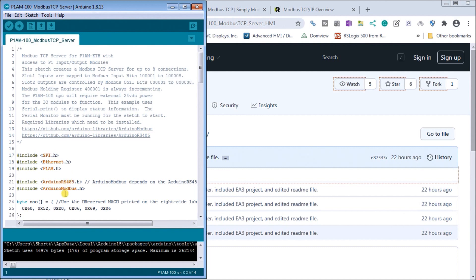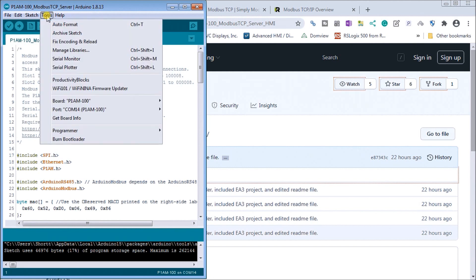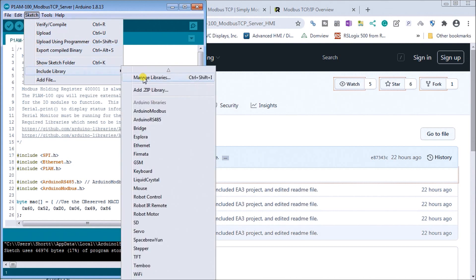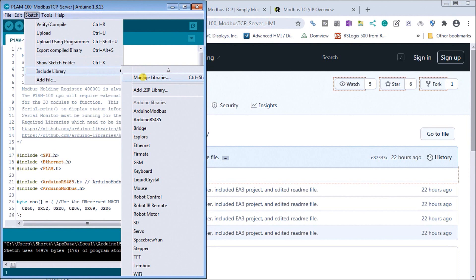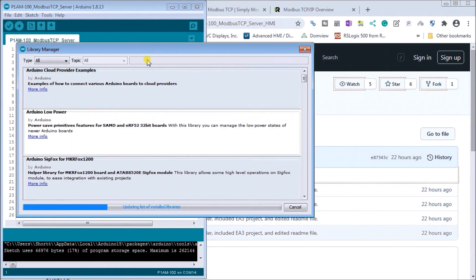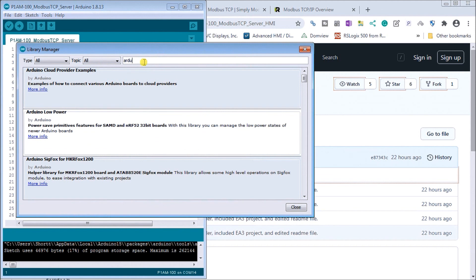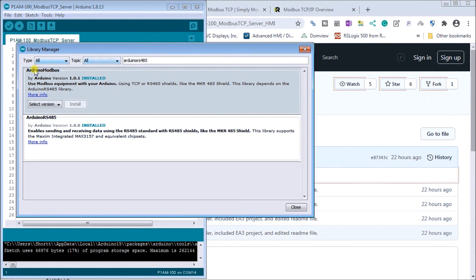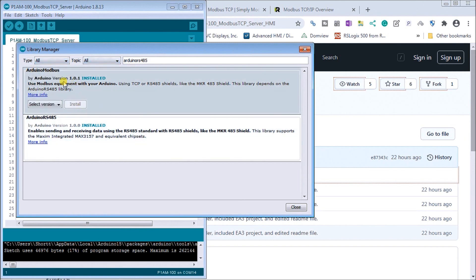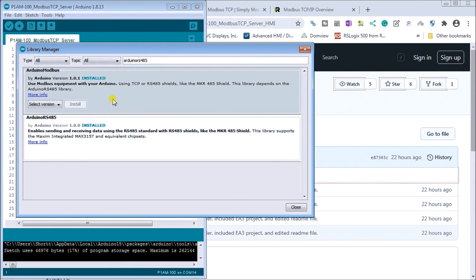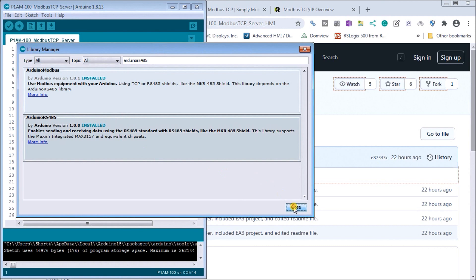Now, both of these are libraries that can be added to the IDE. So if you go to sketch and then go to include libraries and we go to manage libraries. What we'll do is then type in Arduino RS-485. And what you'll see is that we have to do the Modbus 485 as well as the Arduino Modbus. And we have to make sure that both of these are installed with the latest versions. So in our case here, we've done that already and they've both been installed. So that's good.